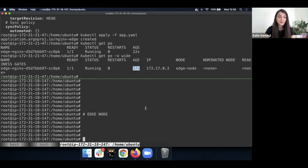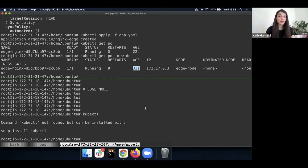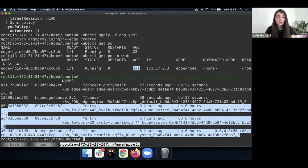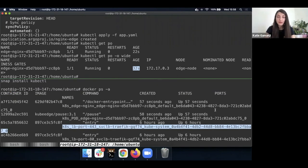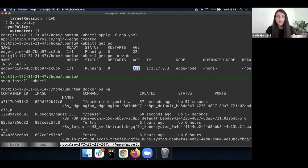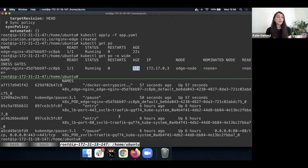Using a wide output, we can see that our application has been pushed towards the edge node — this happened just 30 seconds ago. We can further confirm this by looking at the edge component. On the edge, we don't have Kubernetes installed, so kubectl commands won't work there. Instead, we manage containers using Docker. Doing a docker ps, we can see among the containers two that were created just one minute ago — the first is our nginx application container, running as a Docker container on the edge. This is how we push applications towards the edge using the power of Argo CD.